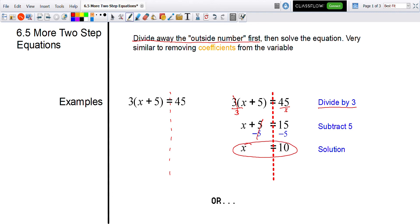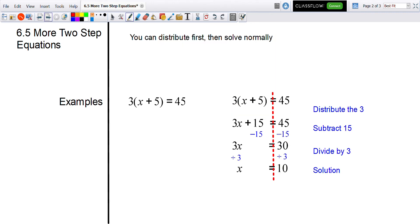Or we could distribute normally and then solve like a two-step equation from there. Using distribution, we multiply that outside number into the parentheses: three times x is 3x, and three times five is plus 15.